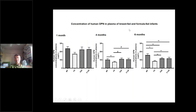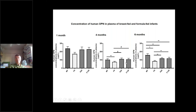We did some very interesting follow-up studies. We measured human osteopontin — that is, what is made by the infant itself — in the plasma of breastfed and formula-fed infants. At one month, there was more human osteopontin in breastfed infants than in those getting regular formula. But formulas containing bovine osteopontin resulted in higher levels of human osteopontin in plasma, significant at four months and six months. So there was a pronounced elevation of endogenous synthesis of osteopontin, which agrees very well with results from our animal experiments.